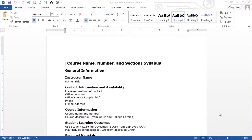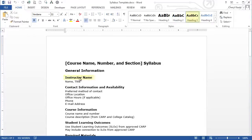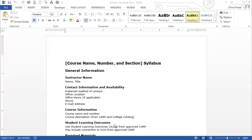I scroll back to the top of the syllabus and look at the General Information section again. Under the Heading 2 sections, such as General Information, there are third-level headings. I'll position my insertion point where it says Instructor Name — notice it says Heading 3 in the Styles group on the Home tab. Same for Contact Information and Availability, Course Information, Student Learning Outcomes, and so on. The text that is not bold is the Normal style — no heading is applied.